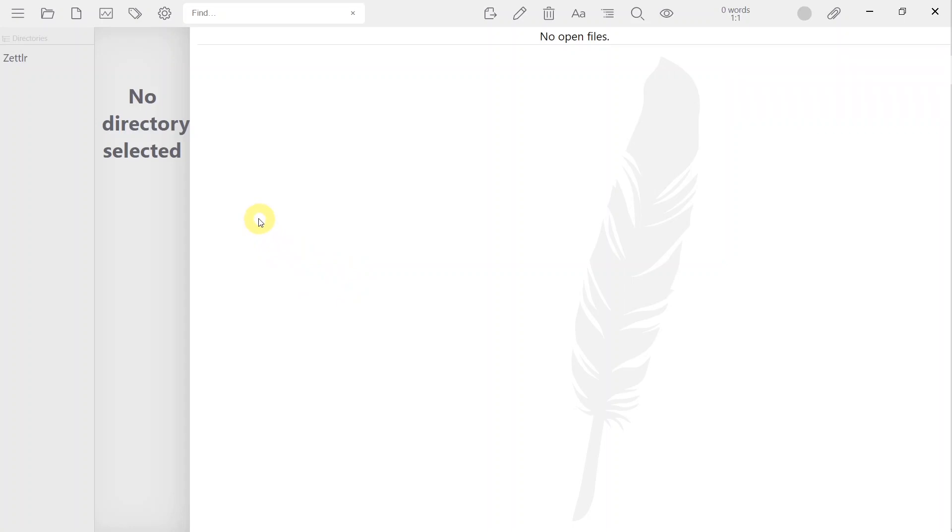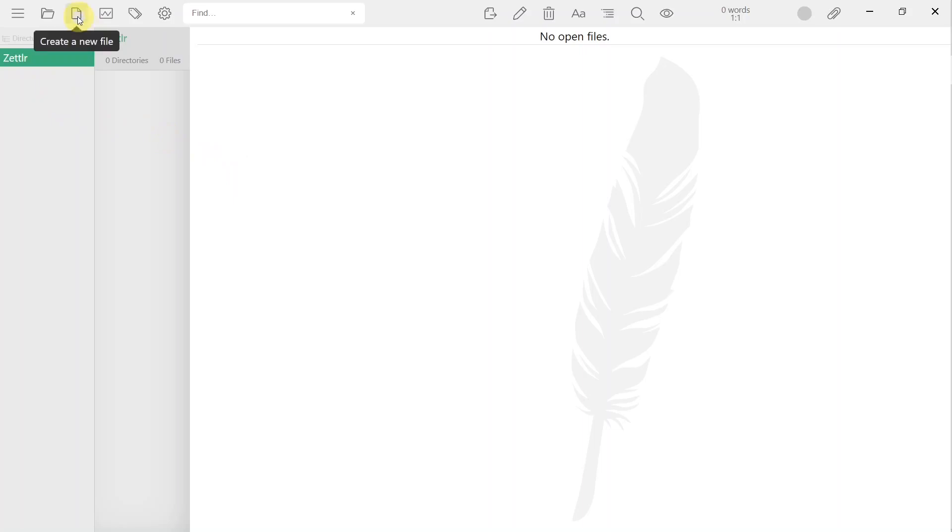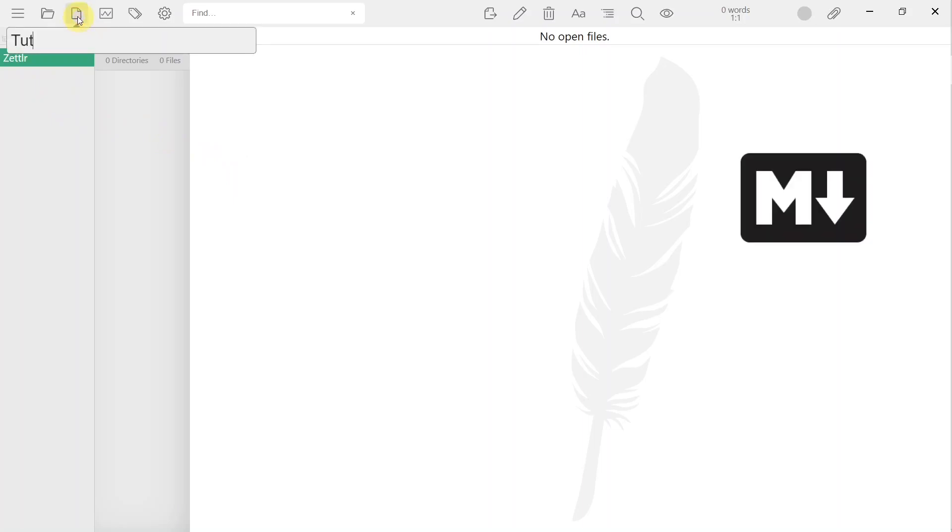You are not limited to a single directory. You can have multiple directories open simultaneously. Next, I'll give a quick overview of what you can do with Markdown.